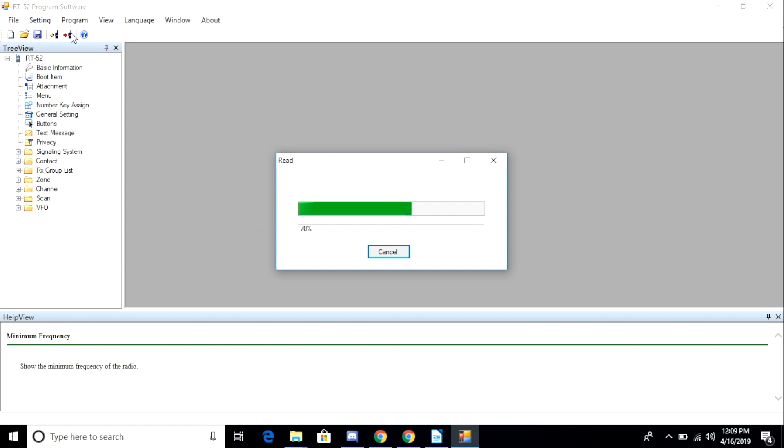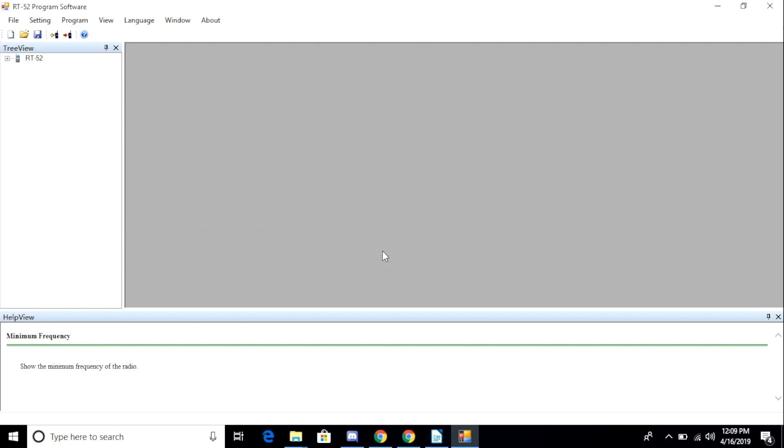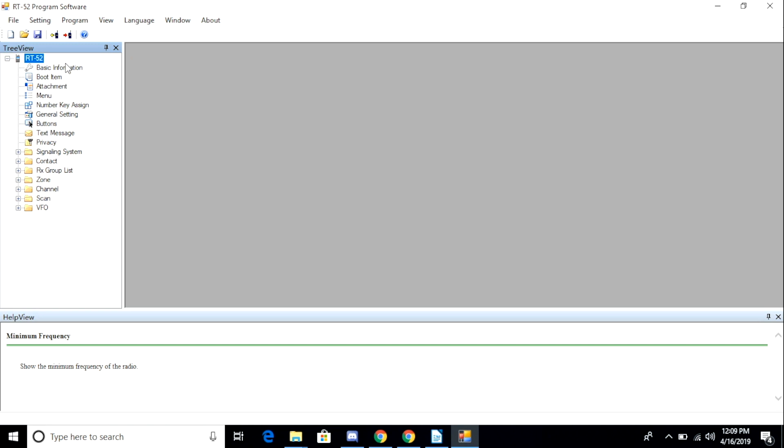In order to make sure that everything is working correctly, from the main menu I select Program and Read. This will allow me to download the radio's configuration to the software.